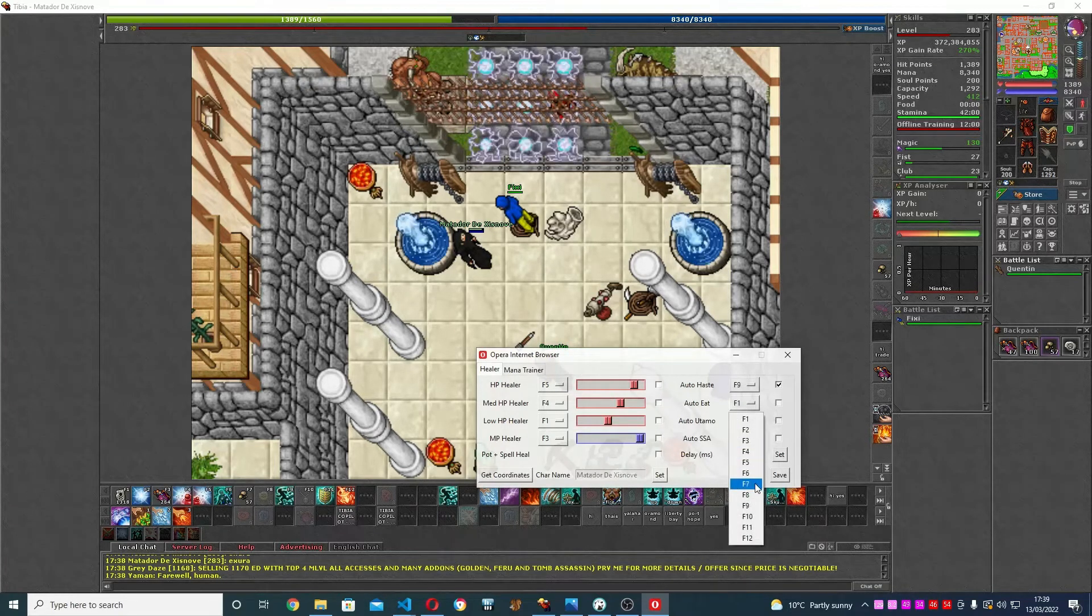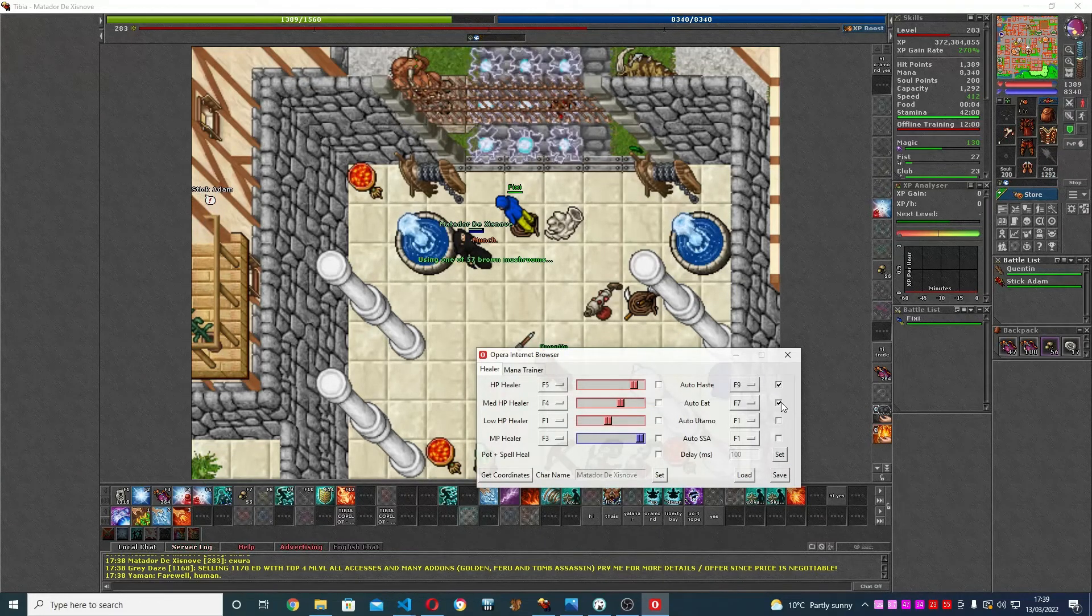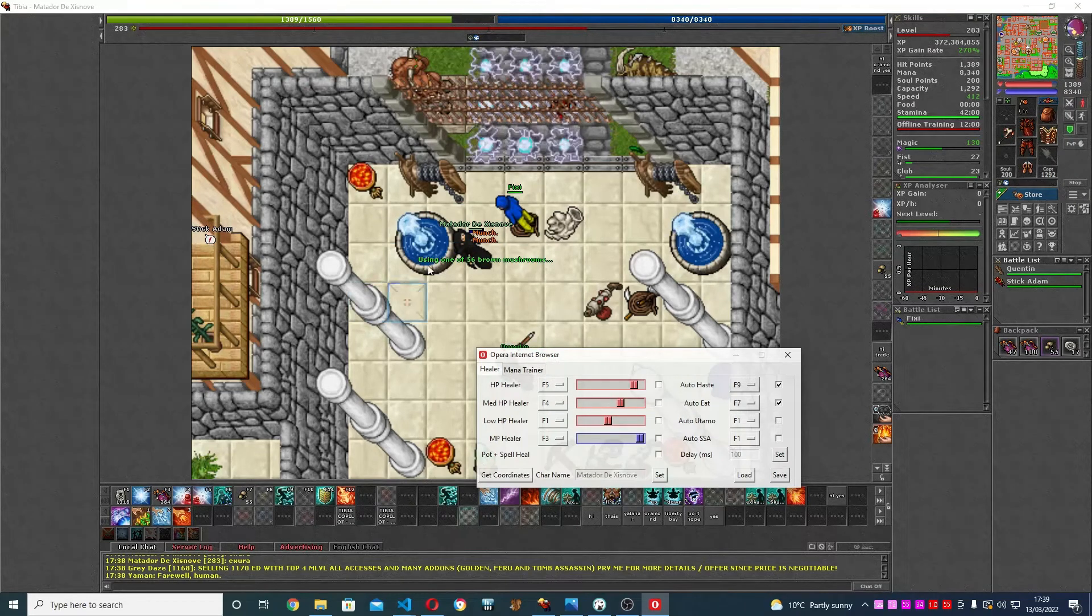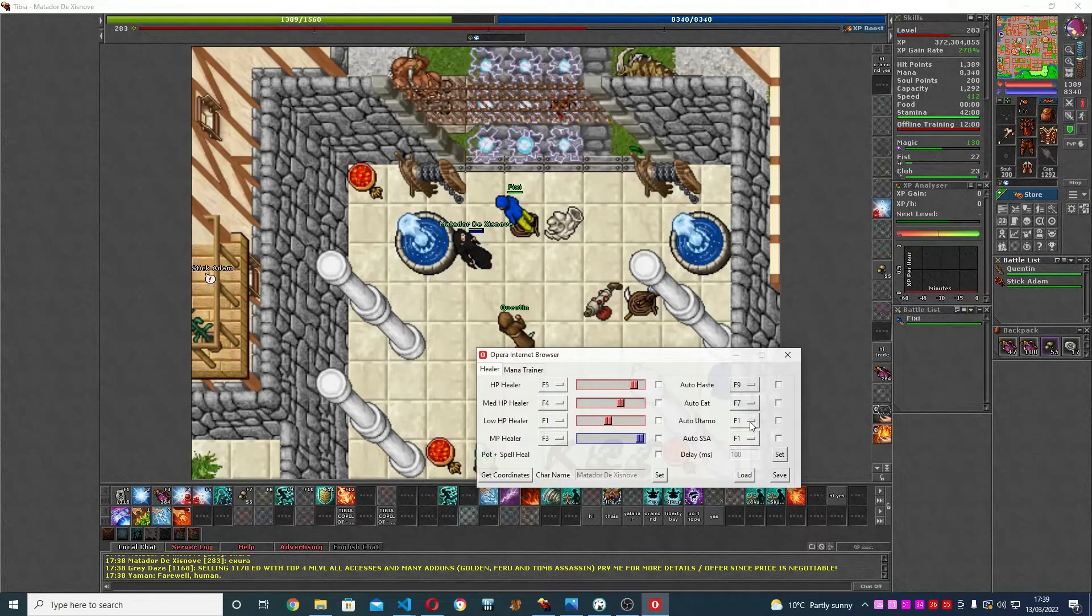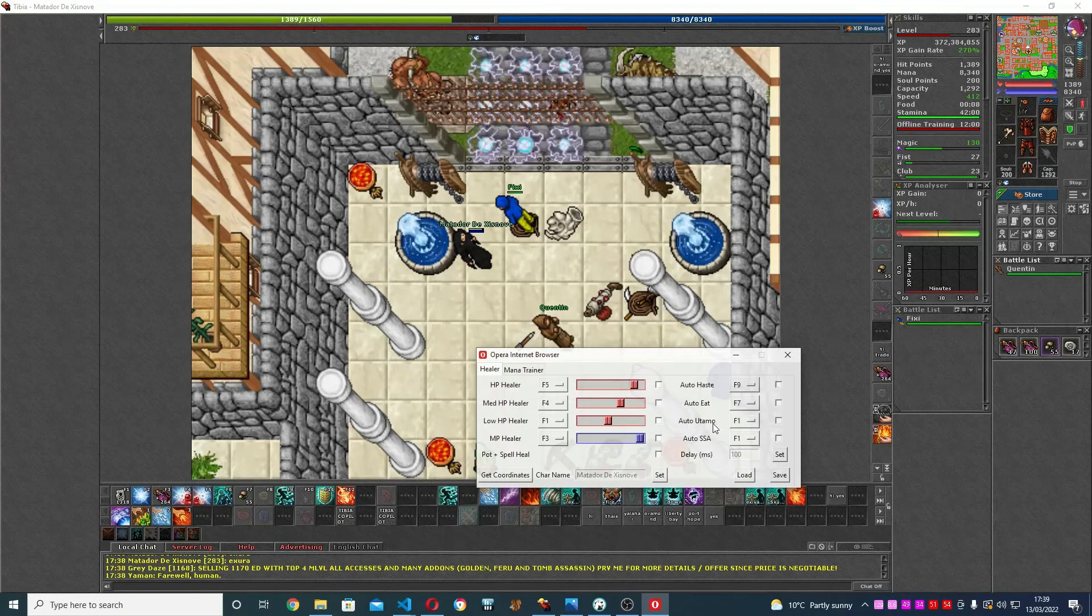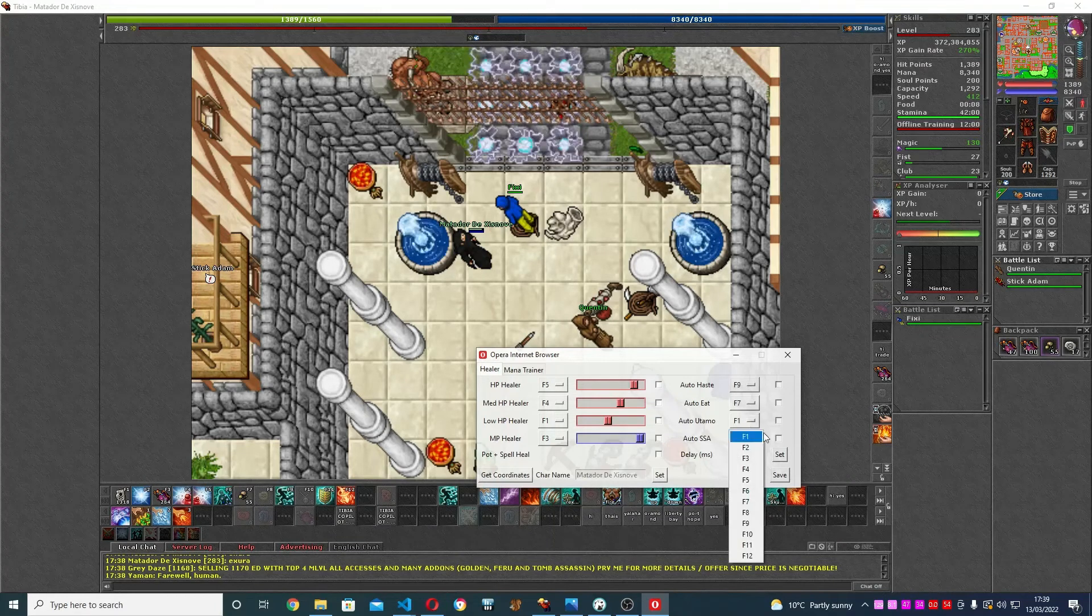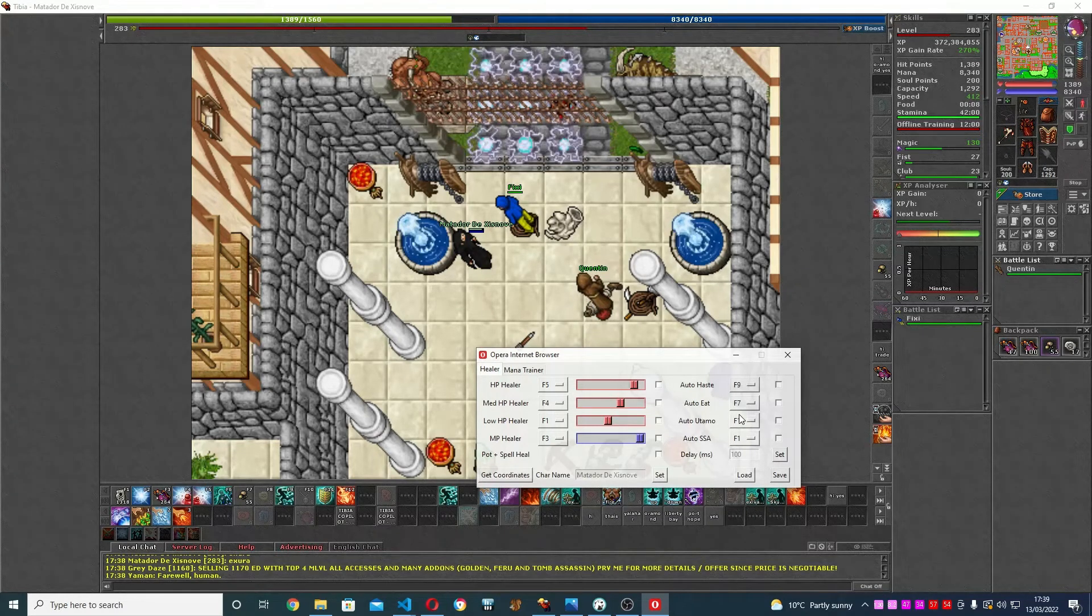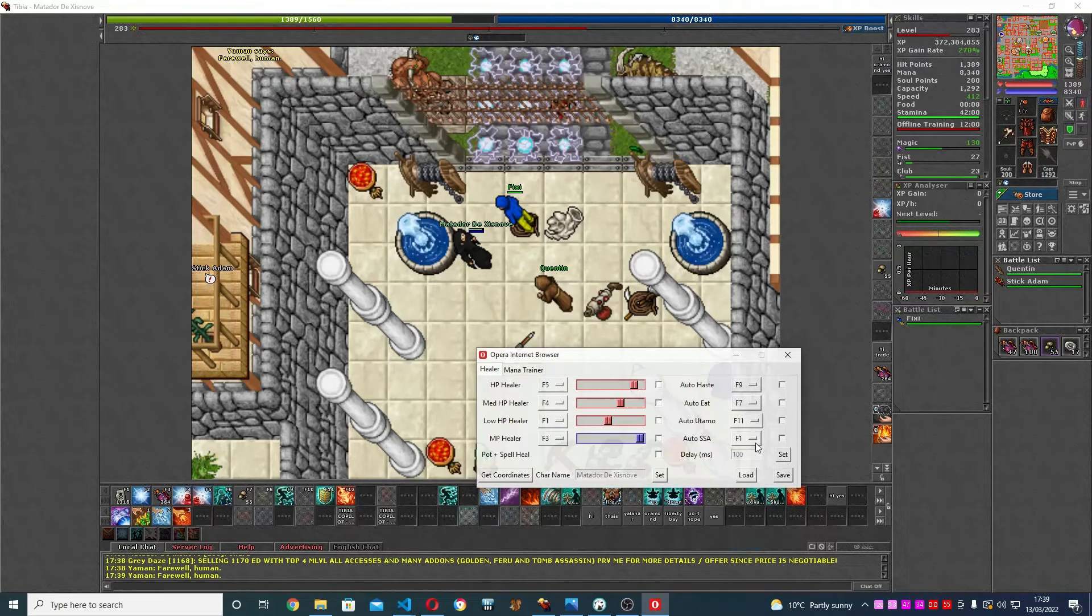select the hotkey with your food on it, mine's F7, and activate it. It will eat every time you're hungry. And auto utamo, it's the same thing. You're going to select your hotkey and that's it. F11, I'll put it here just